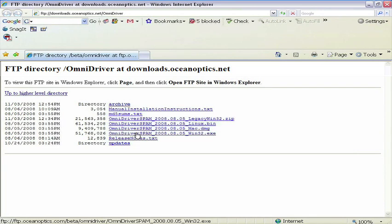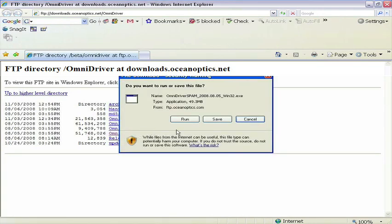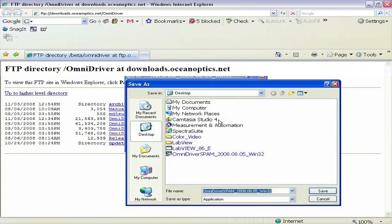In this video, we'll be installing Omni Driver on a Windows computer, so we click on the .exe file extension to download.